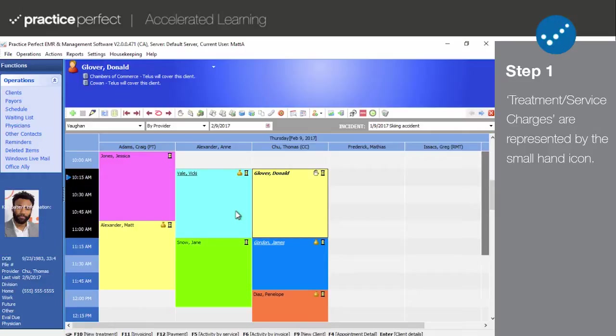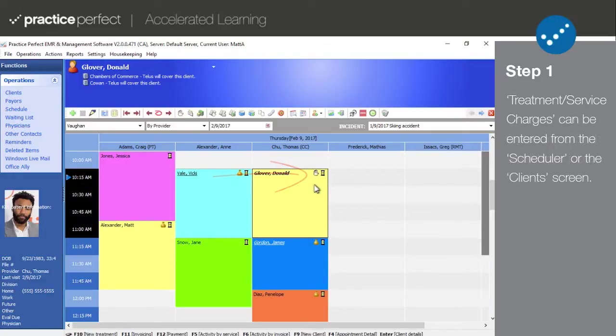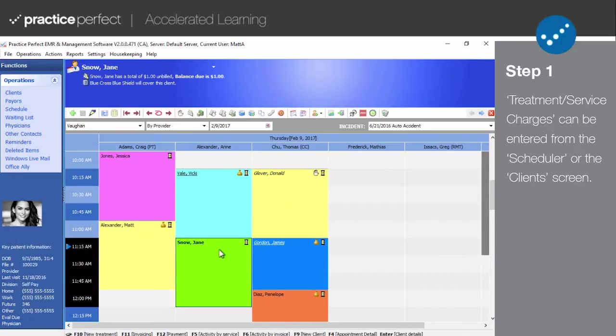Now, treatment and service charges are represented by this hand icon here. You can always tell when a treatment or service has been entered for a patient from the scheduler because this icon will be present in the top right-hand corner of their appointment cell. When it comes to entering a treatment or service charge for the patient, select their appointment cell or highlight their name from any client screen and select new treatment from the function bar.